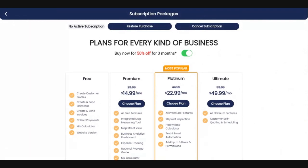You can also choose the free version, where you're able to create customers, create and send estimates, invoices, and collect payments. You also have access to the mix calculator, and you get the website version.